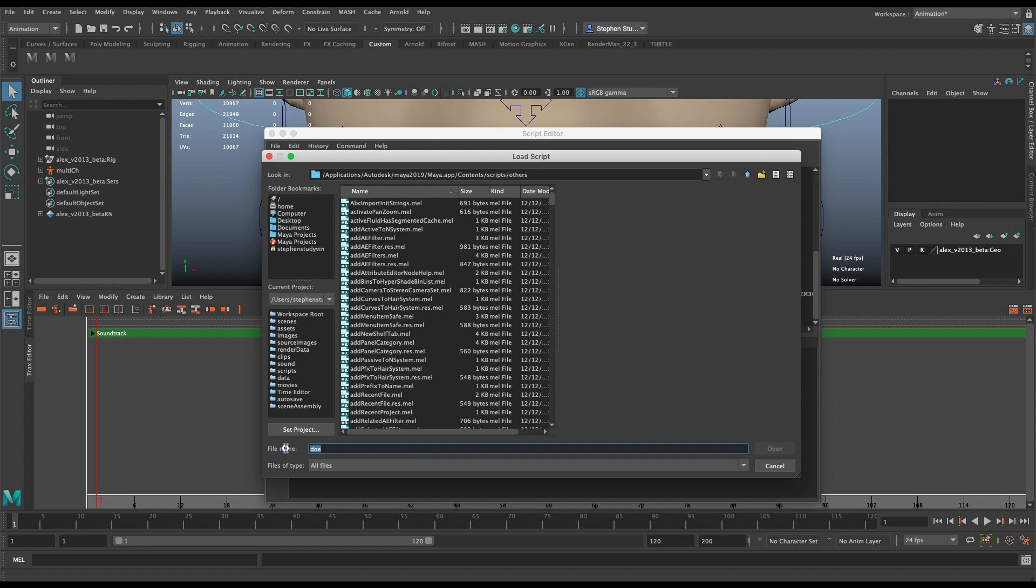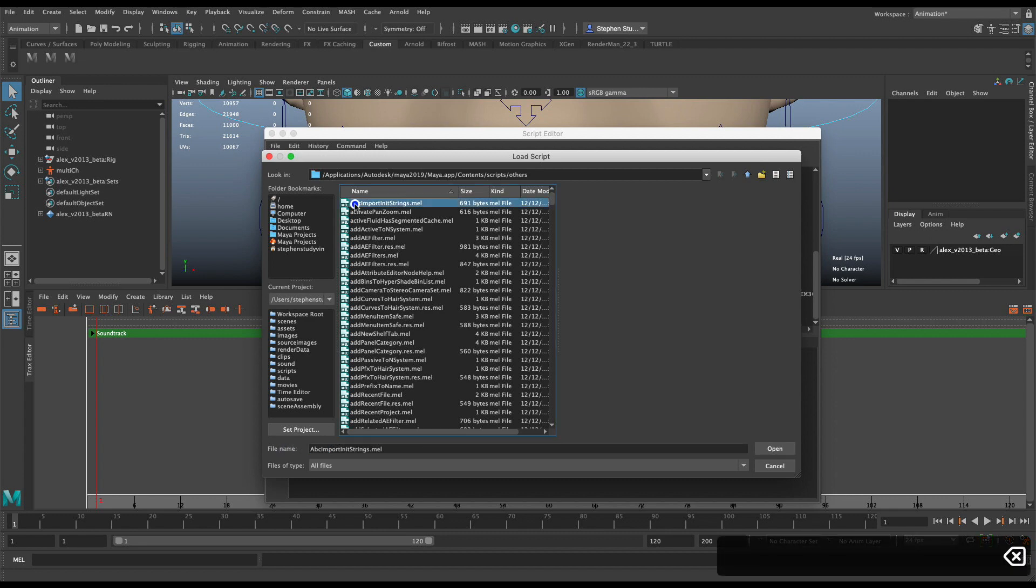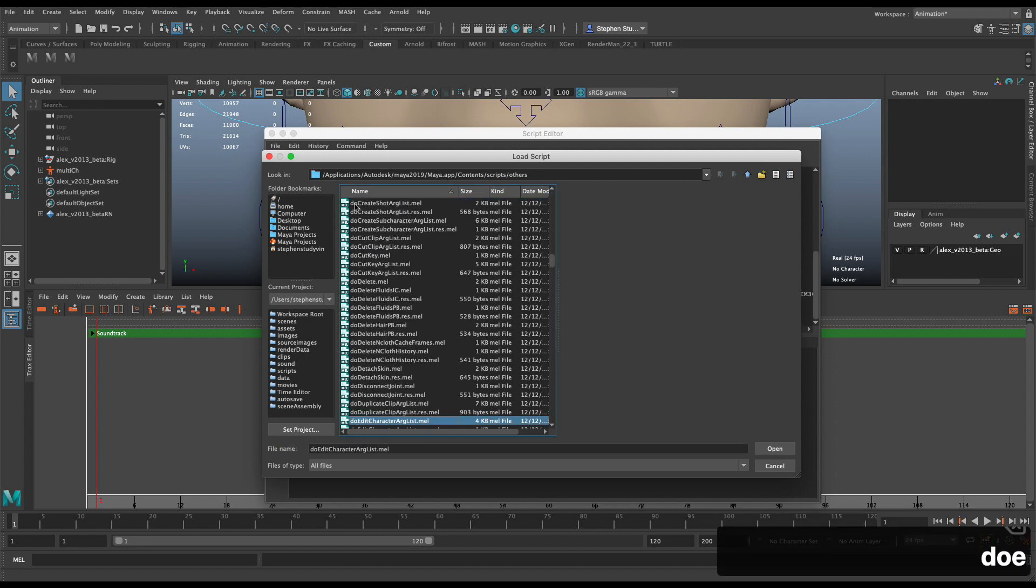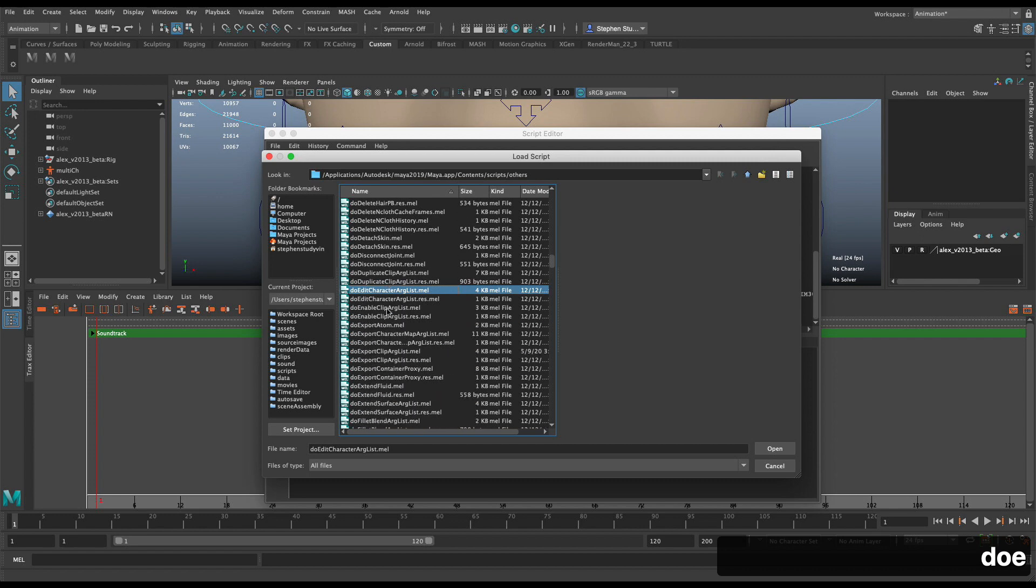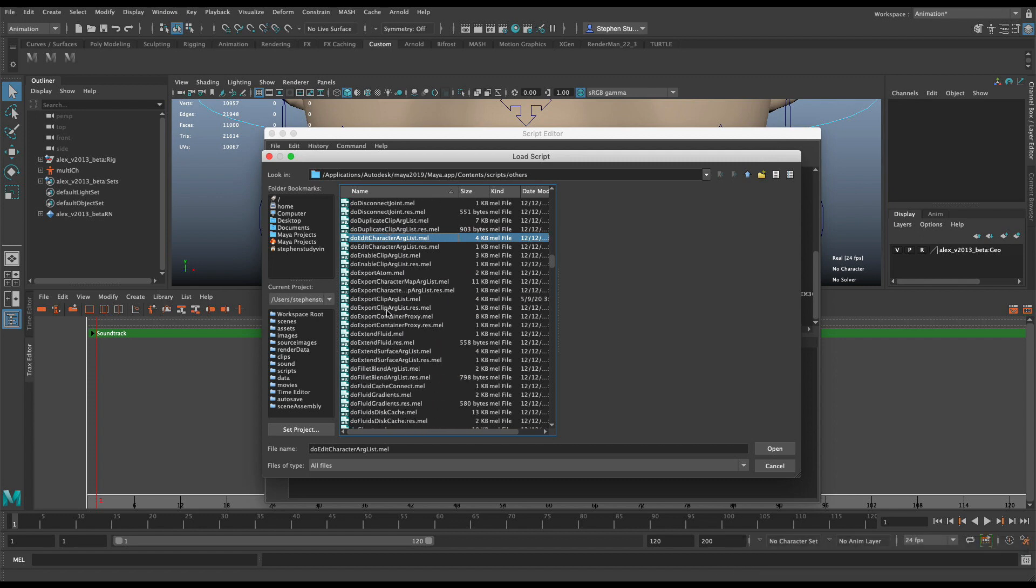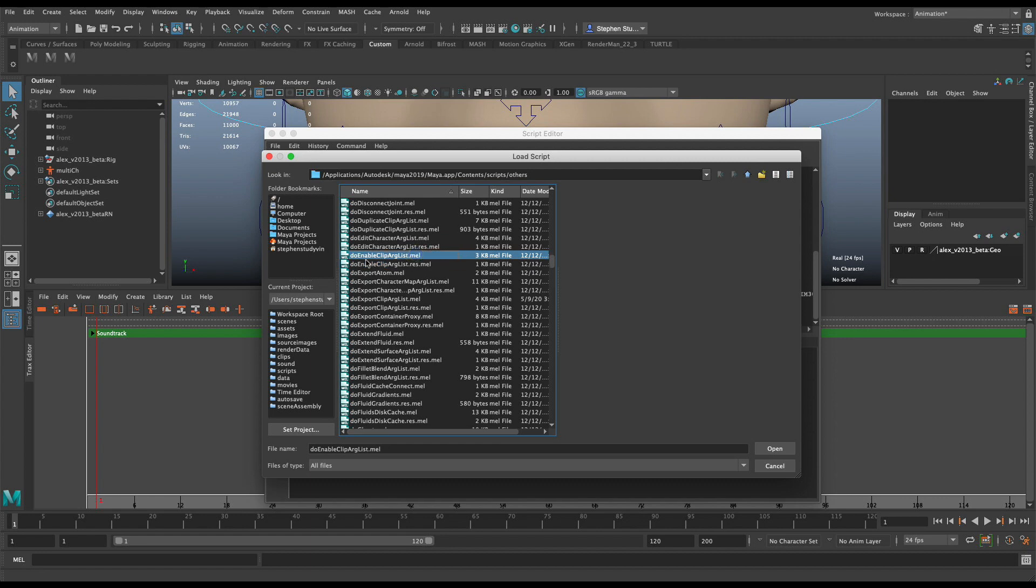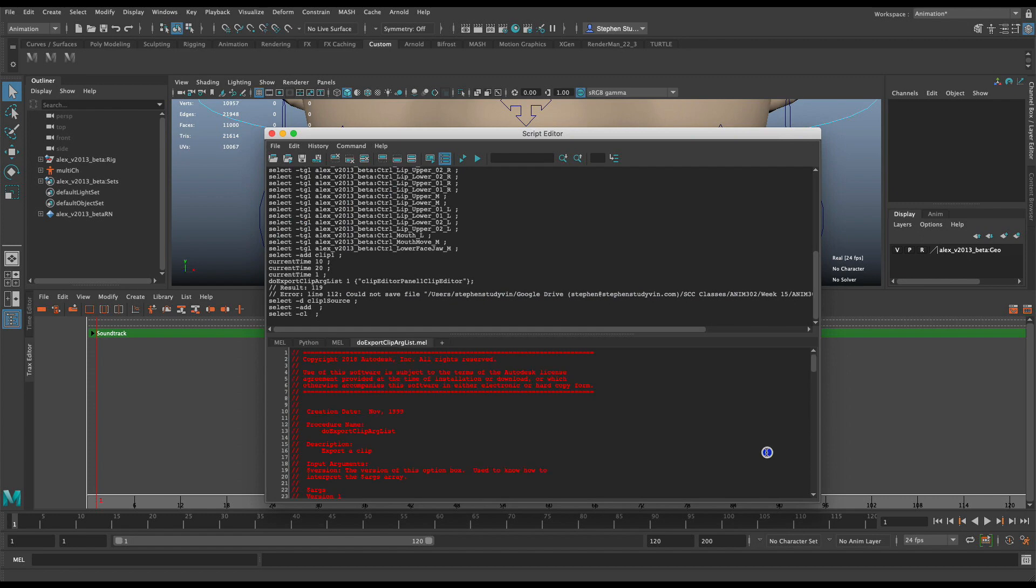Oh sorry, let me, meant to select here, and then D-O-E. And I'm going to go down to doExportClipArglist.mel, not the res.mel, but the do, sorry, that's enableDoExport, doExportClipArglist.mel. That's the MEL file that is run.